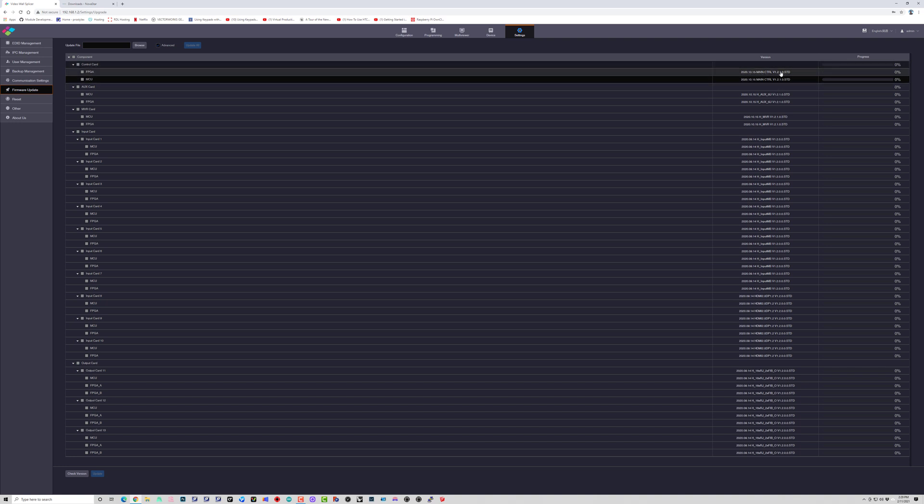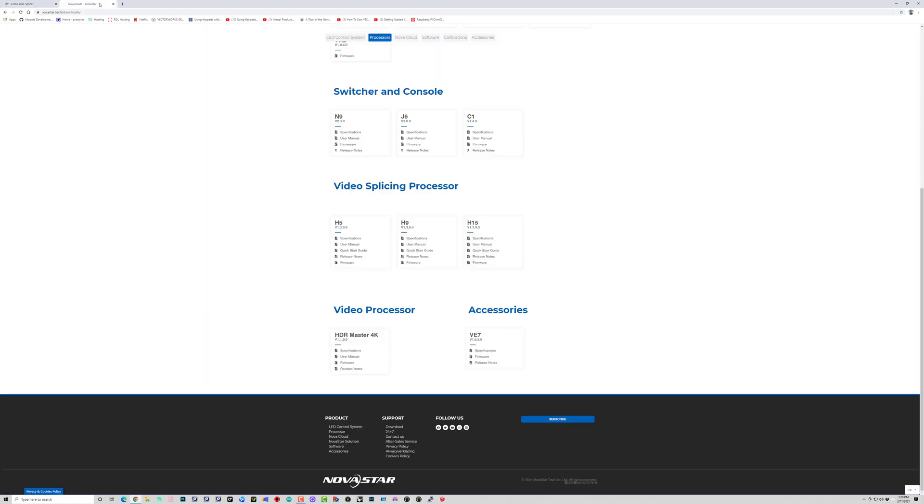The first thing I like to do is check on Novastar's website, download the firmware and go from there. So let's go ahead and over to Novastar's website, go over to downloads,